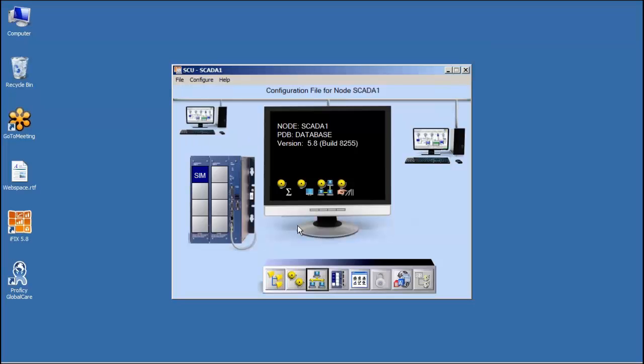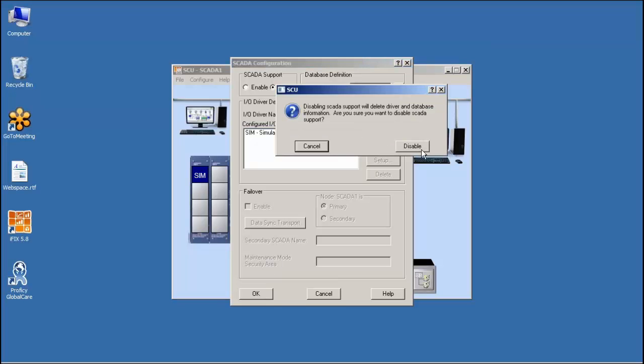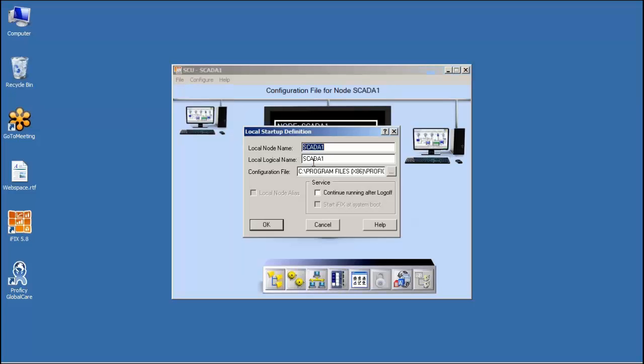If I was a view node, or I wanted to be a view node and turn off the SCADA portion of this, I could click on the SCADA configuration right here, and simply disable SCADA support. And that turns me into a view node. Notice the PLC disappears because I don't need drivers, and the database disappears from the list here. Of course, as a view node, I'd probably change my name to something like view1.